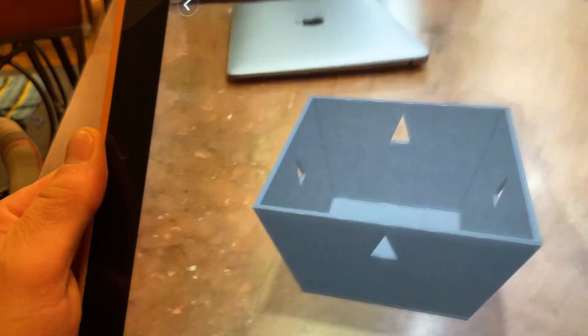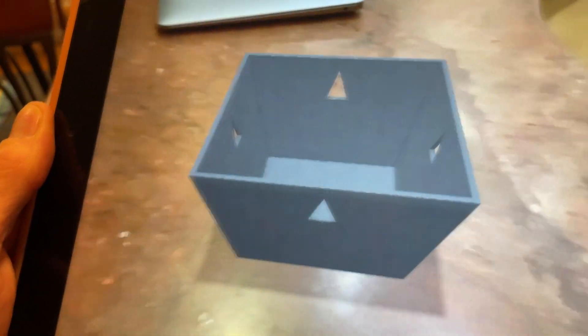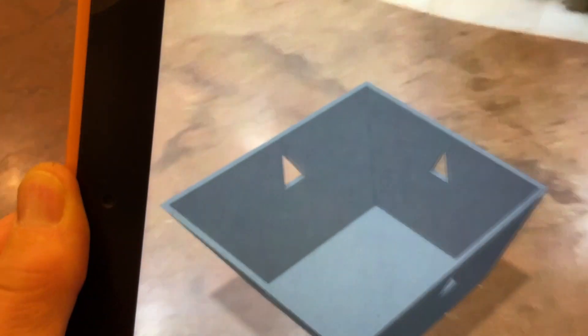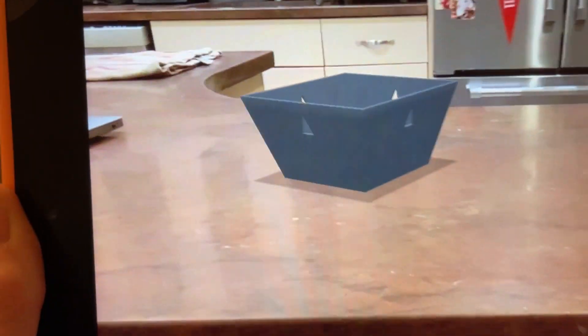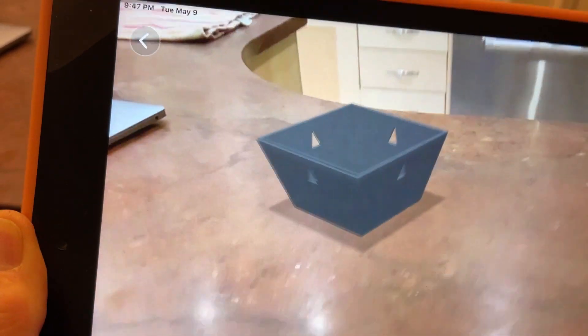You have the actual object, actual size, to scale in this environment. And it looks like it's there, has a shadow underneath it, and everything.